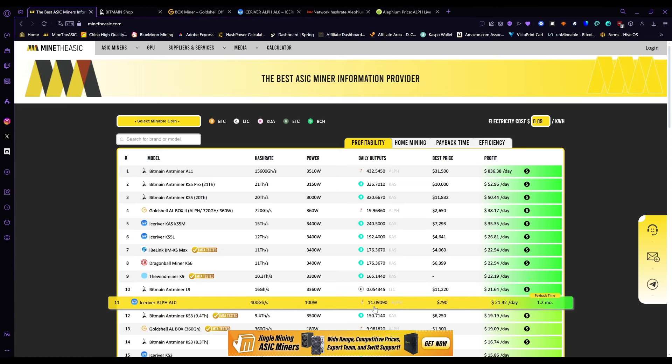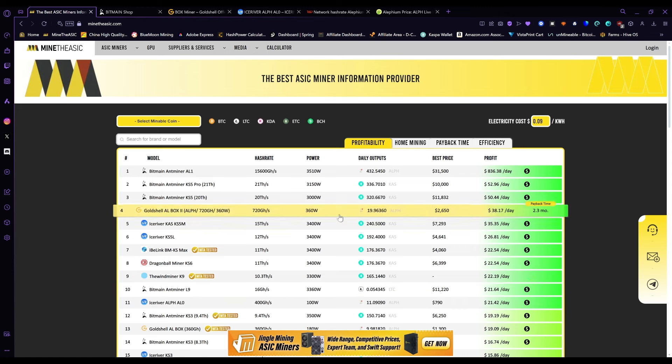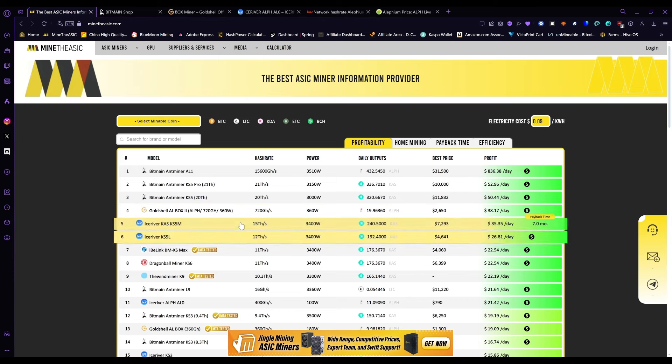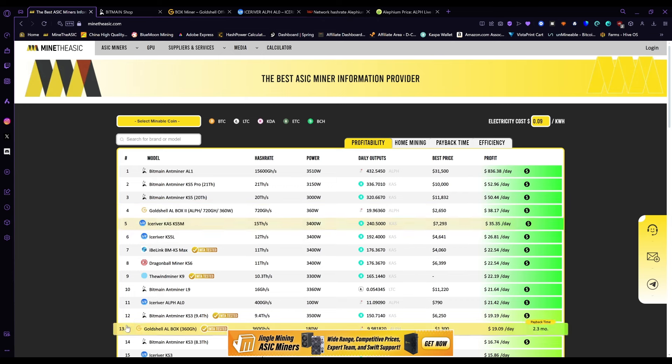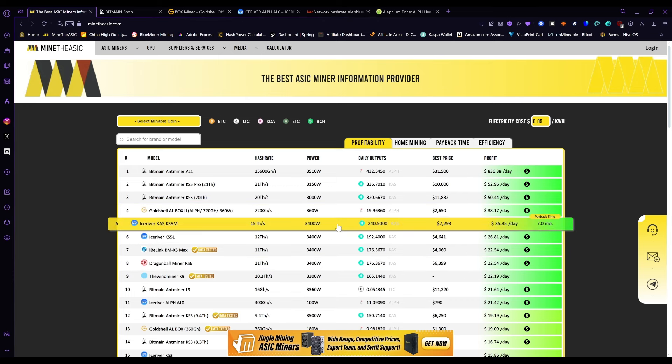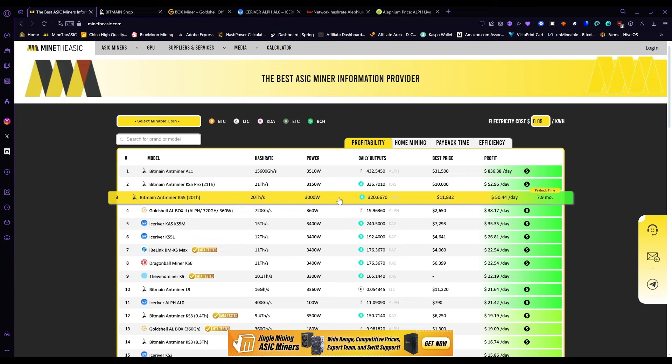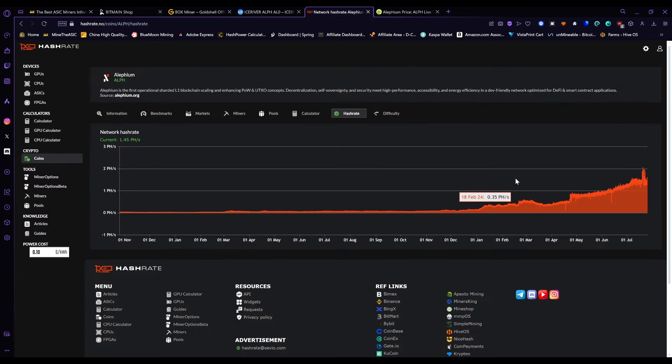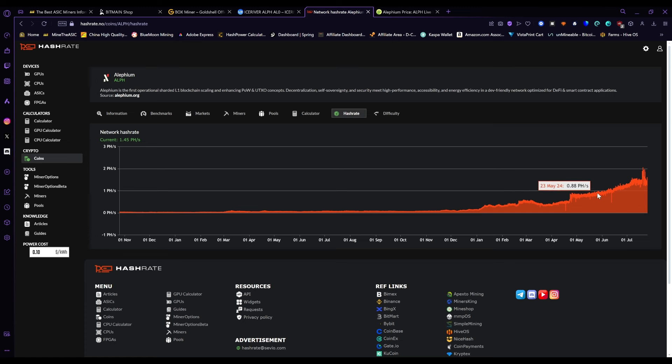The AL0 makes $21 a day, which isn't horrible. But if it's like anything, I remember when I first bought the Ice River KS0, I was making about $26 a day, and then a month later I was making like $5. So it's probably going to be like that. Alethium's hash rate over the past few months has been drastically increasing.